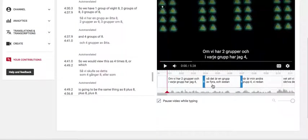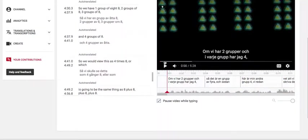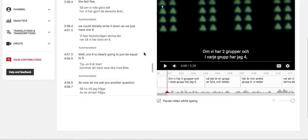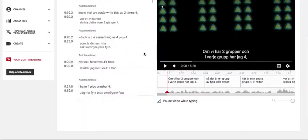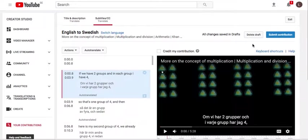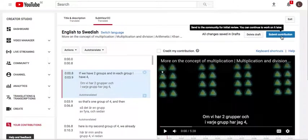You can see the timeline on the video here on the right, where you can skip back and forth. And when you're done, you hit Submit Contribution, and then it gives you an option.